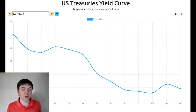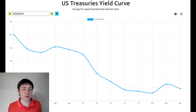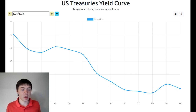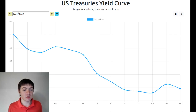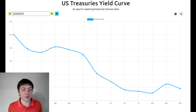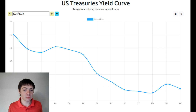An inverted yield curve implies that the bond market and U.S. government debt, which is a very large and liquid market, is predicting that interest rates are going to decrease substantially over the coming months and years. Interest rates normally decline when the Federal Reserve, which is the central bank of the U.S., lowers them by buying bonds or using other policy tools.